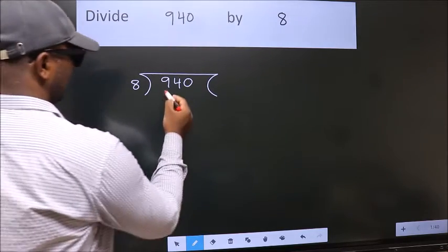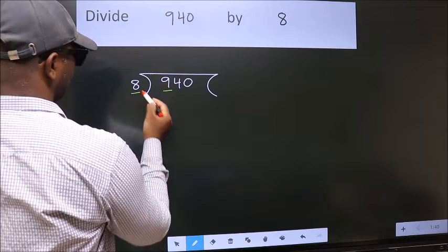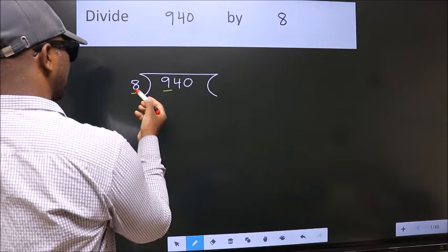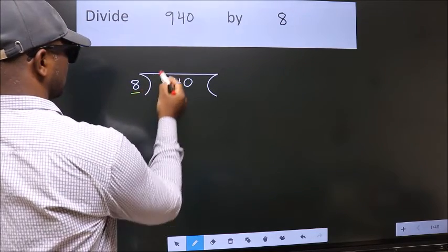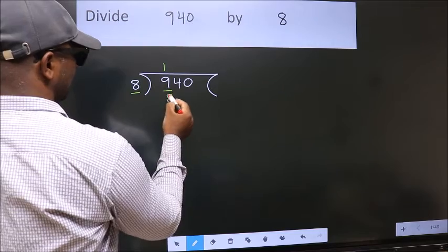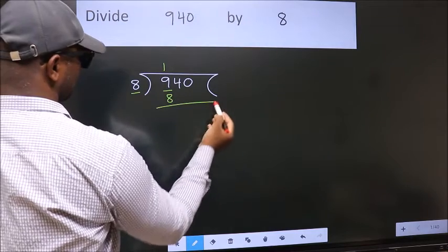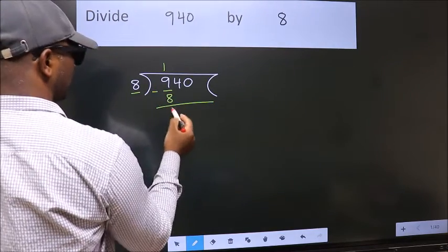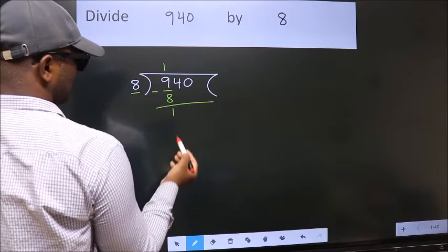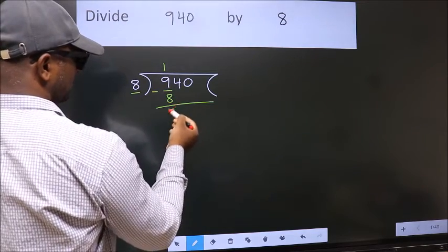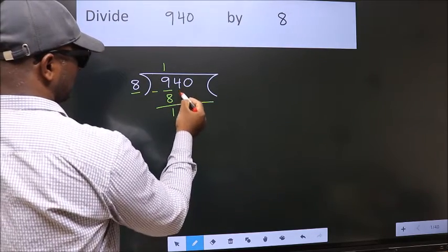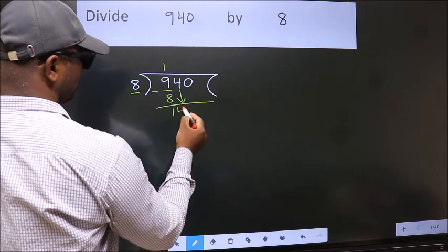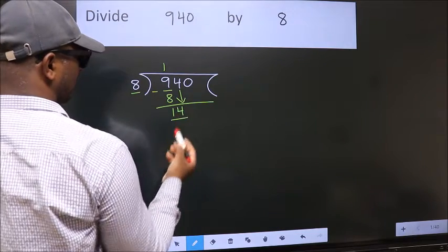Here we have 9, and here 8. A number close to 9 in the 8 table is 8 once 8. Now we should subtract — we get 1. After this, bring down the beside number. So 4 down, giving us 14.